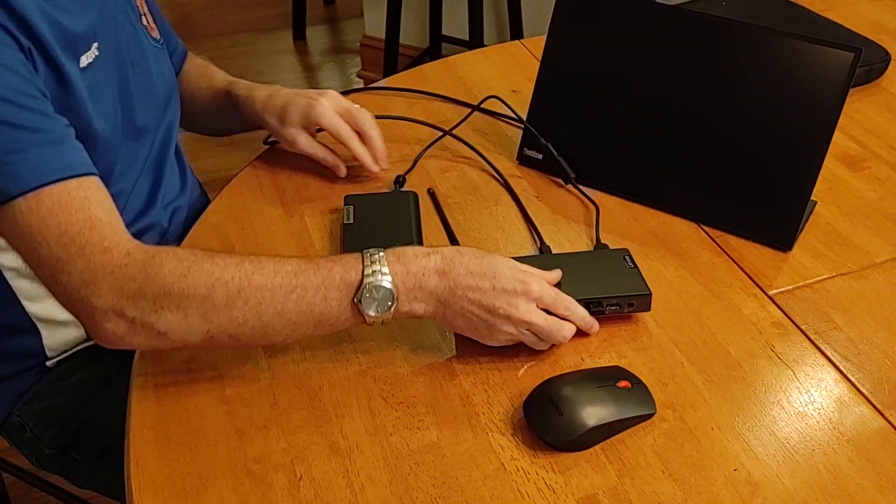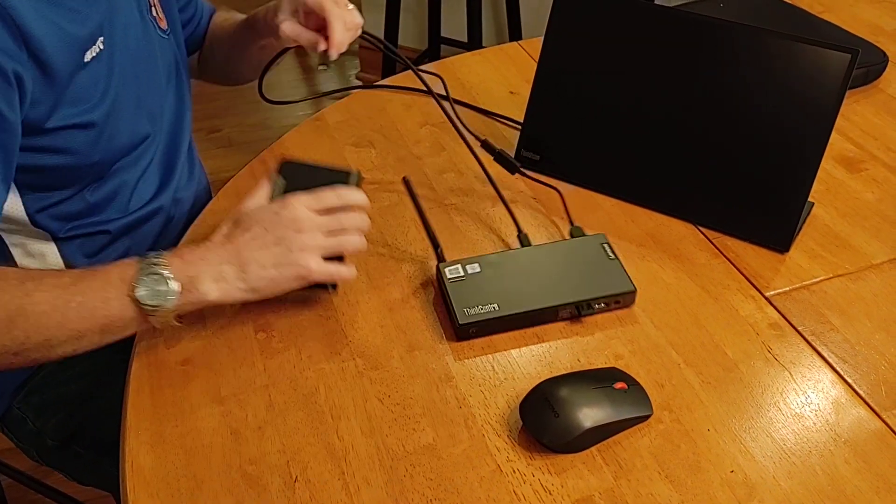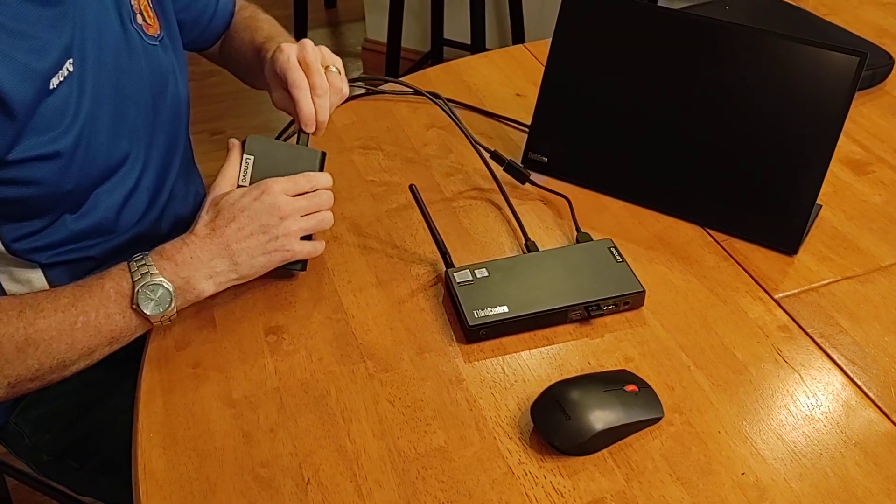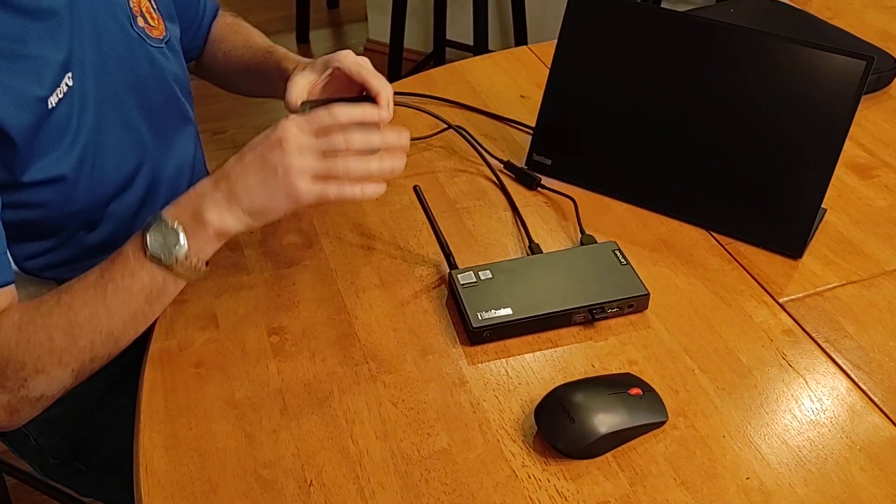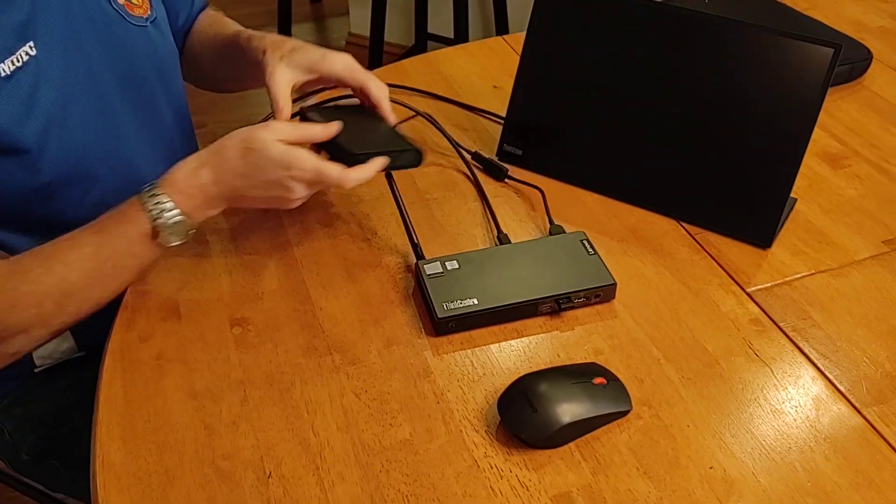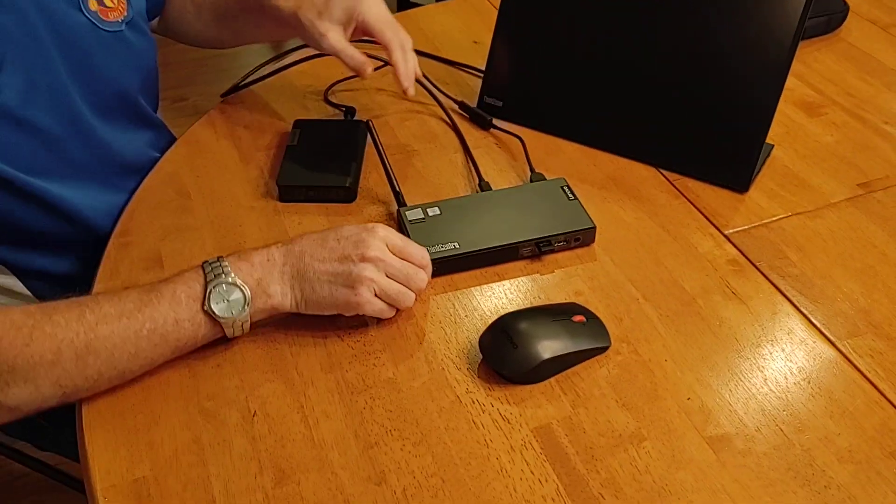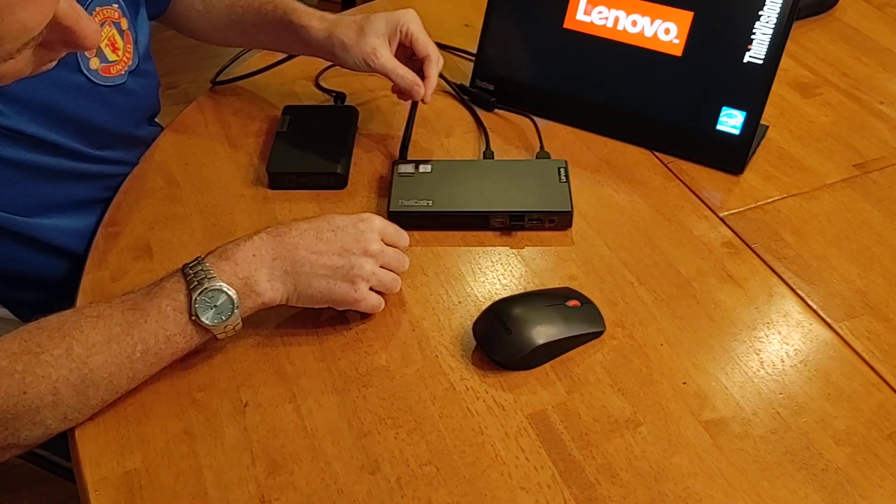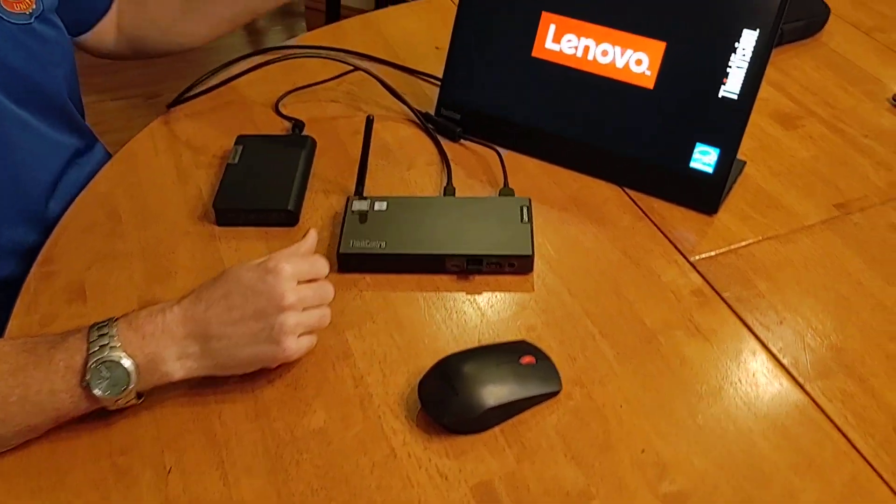Power... Oh, there we go. So it just took a second.